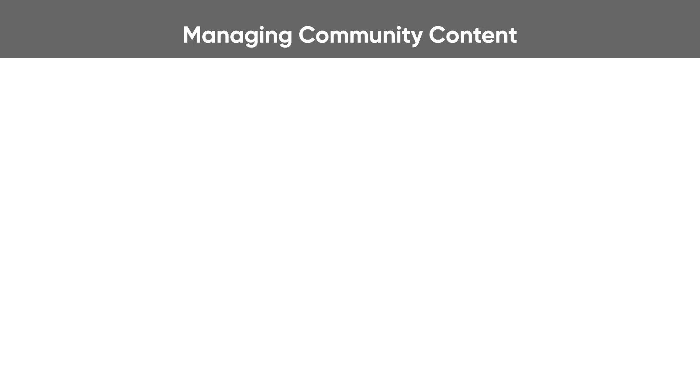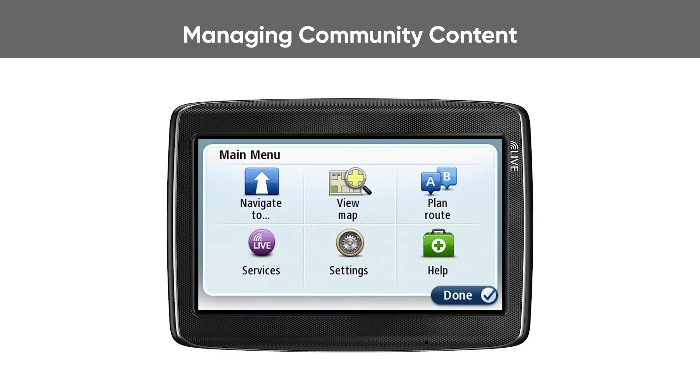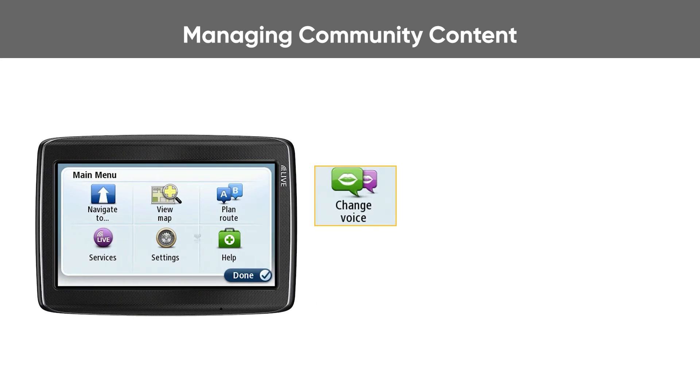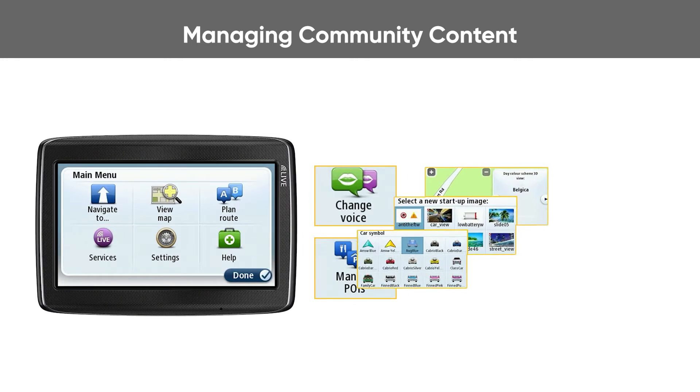Managing community content for your navigation device. Some TomTom navigation devices can be personalized by adding content such as community voices, POIs, and custom graphics.